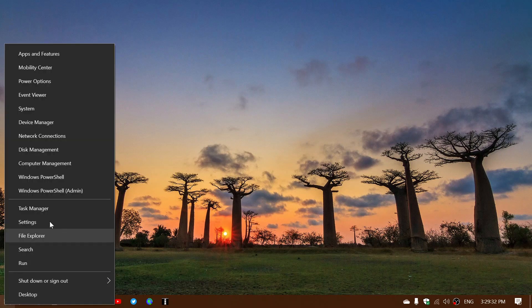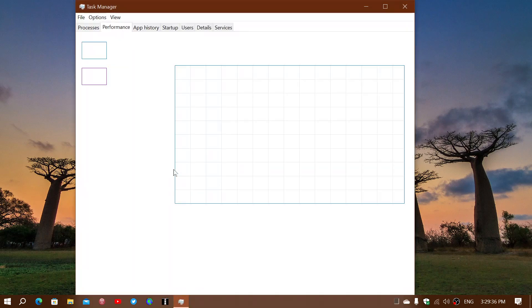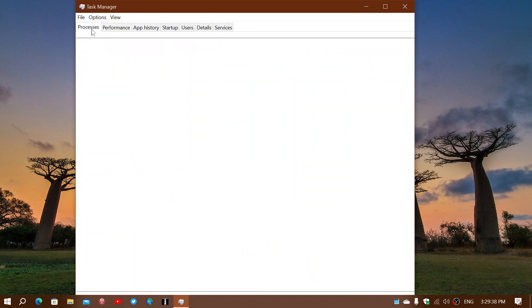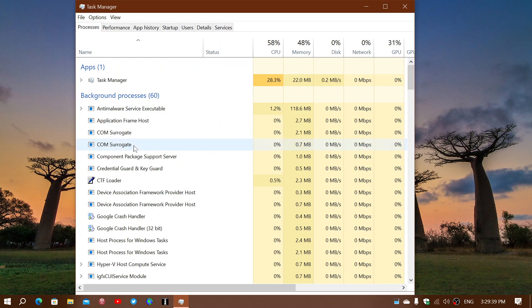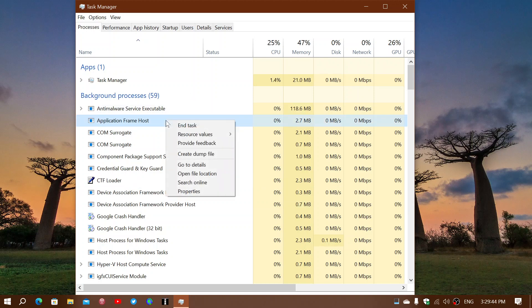you start your Task Manager as usual, and if anything in the processes looks weird, what you could do is search online.